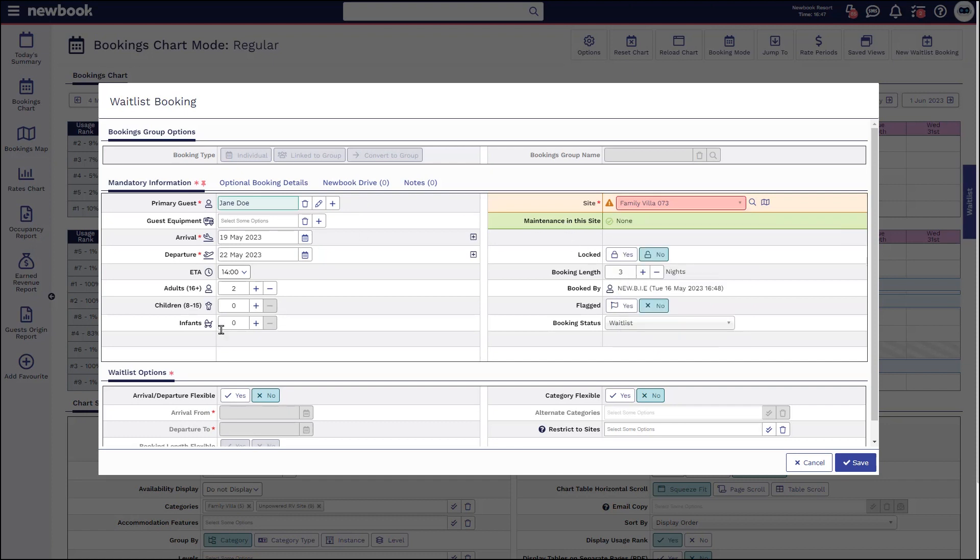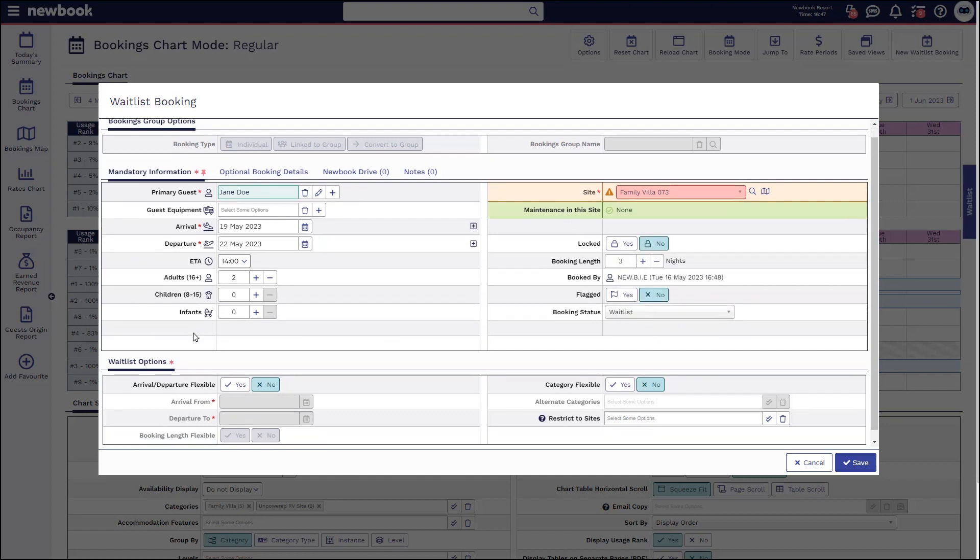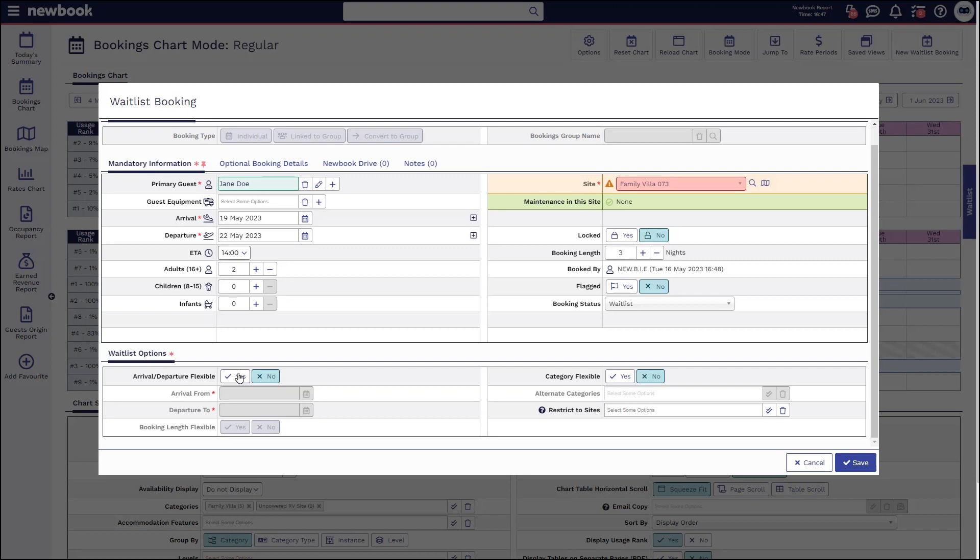Down the bottom of the page you'll then have some additional waitlist options. This is where we can make some slight adjustments to see if Jane is potentially flexible with her dates or even the style of accommodation that she's wanting to book. So if she is interested in potentially being flexible with her arrival and departure dates you can enable this here and set those. You can also enable whether or not she's flexible for the length of her stay.